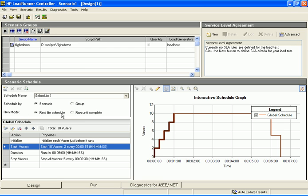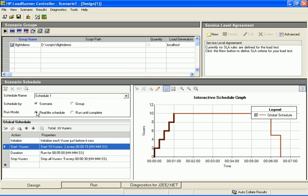A scenario that runs in real life mode runs according to a set of actions that emulate real life load behavior. That is, we can define how many vusers to run, how often to start running them, and when to stop running them. We can also run more vusers at any point during the scenario. Running a scenario until complete runs the participating vuser groups according to the number of iterations in their runtime settings, and when all vusers have finished running their defined courses, the scenario ends. To emulate the behavior that we described earlier, let's choose the real life schedule mode.